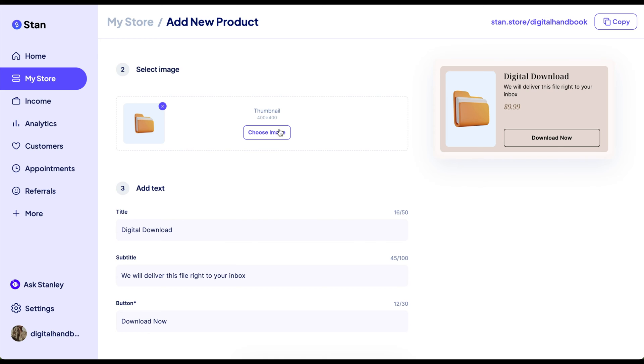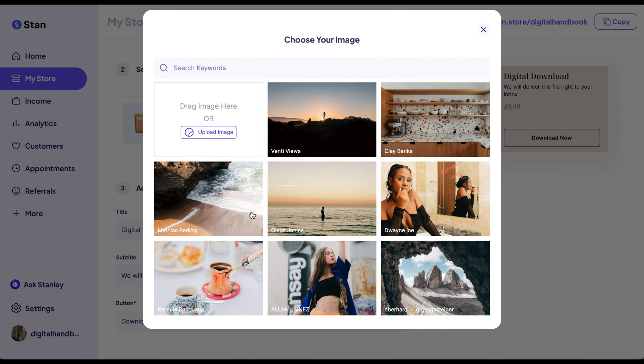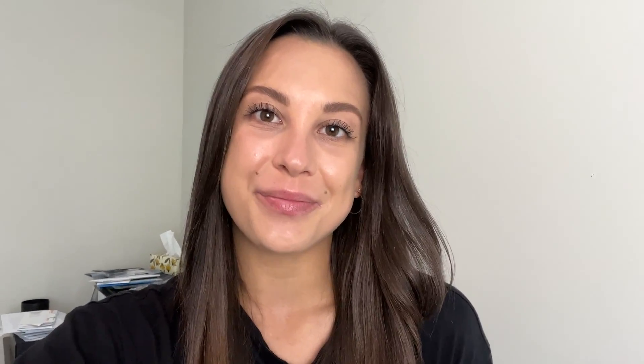Then you're going to want to choose an image or you can upload your own image. They have a bunch of options here, but if you are finding this tutorial helpful right now, please be sure to like and subscribe as it really helps my channel out. I like to upload an image.